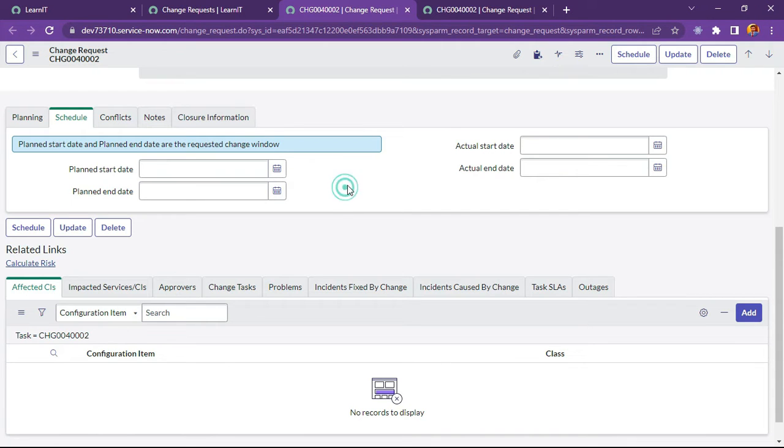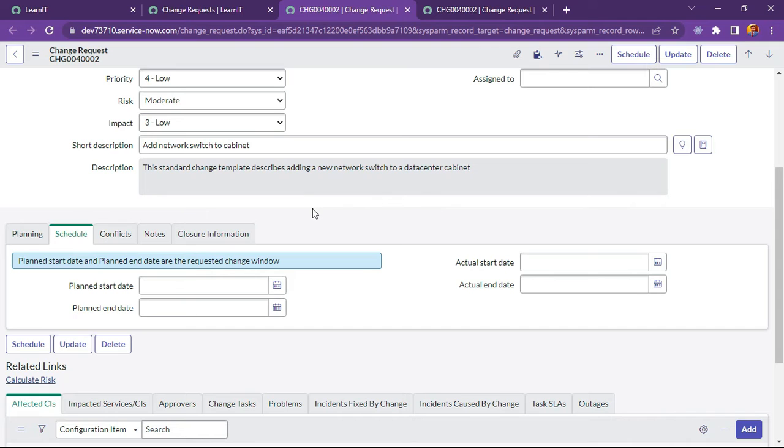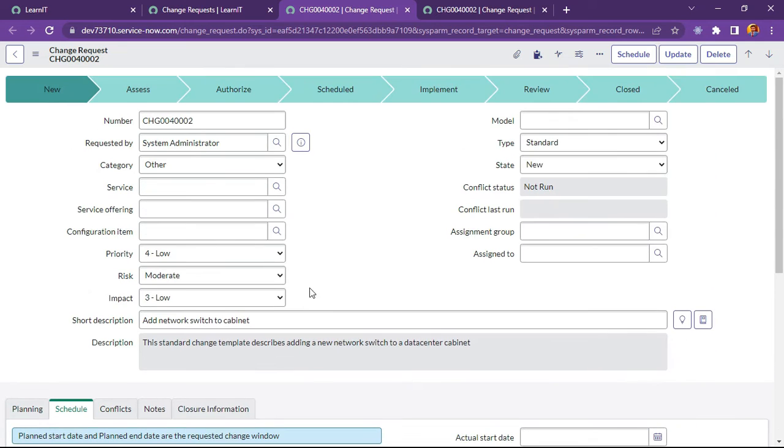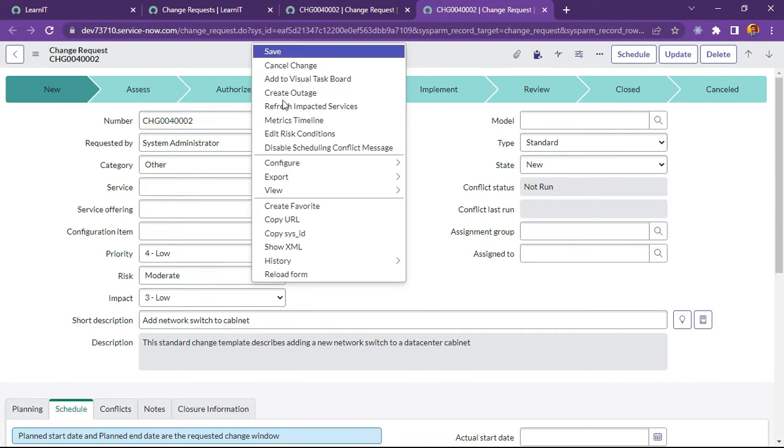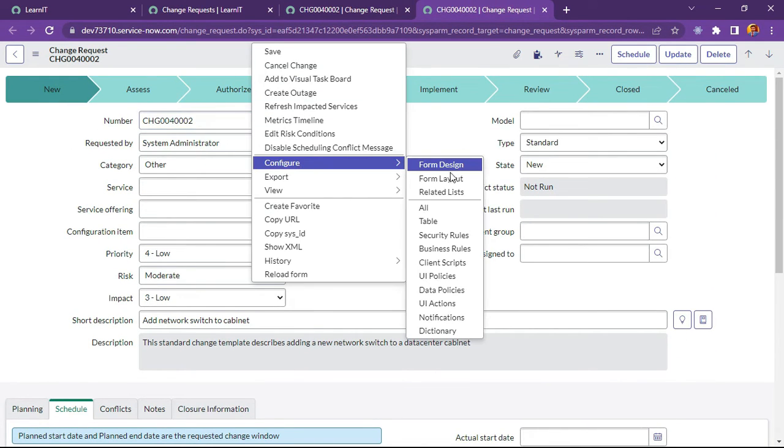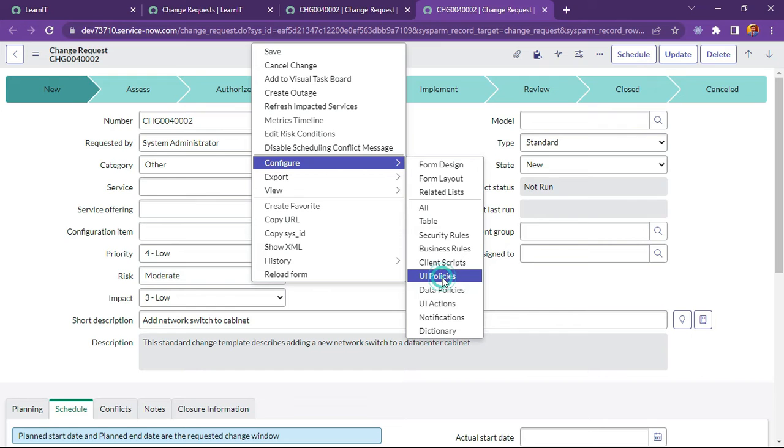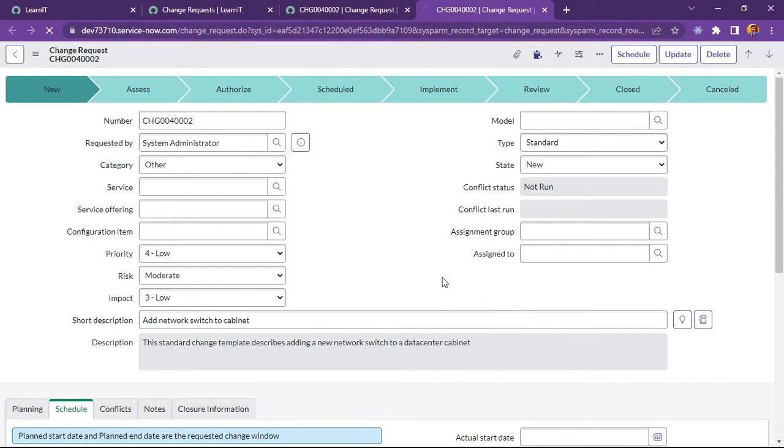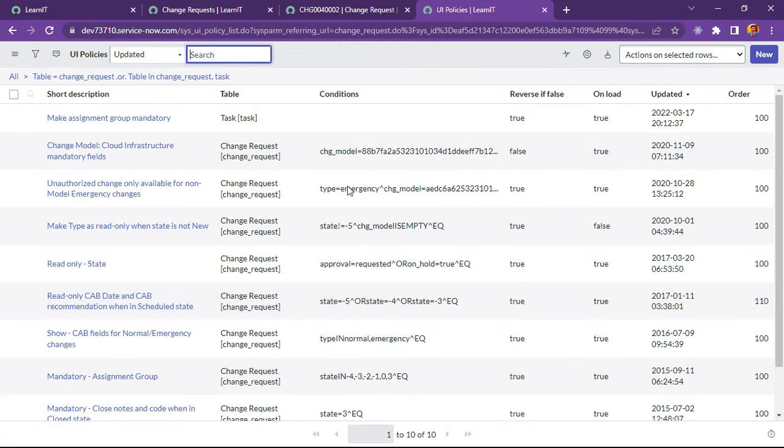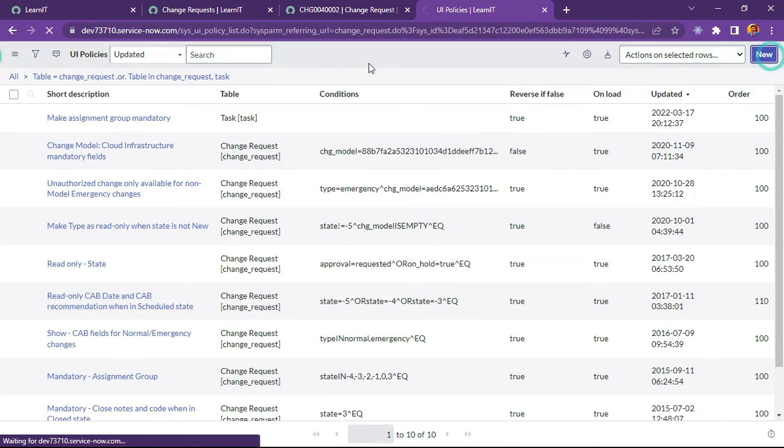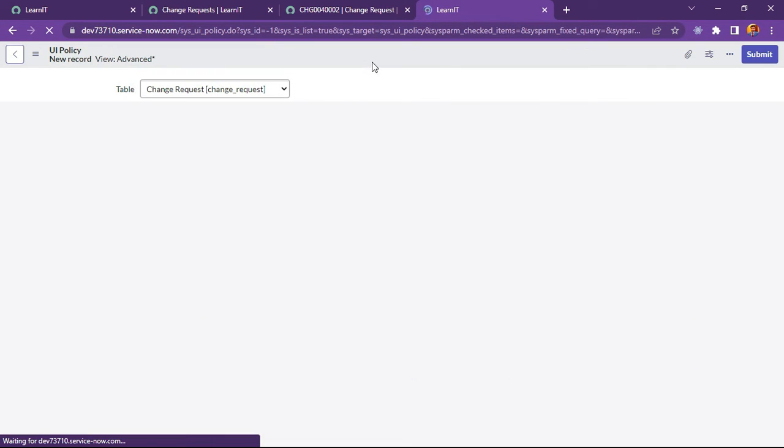For this implementation, I will create a UI policy and implement this like you should not be able to add previous date from today. Let me try to implement this validation. So I will create a UI policy for this. Configure UI policies. I will try to create a new UI policy here.